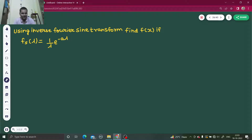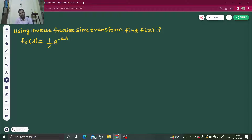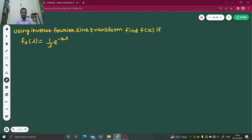Hello everyone, Namaskar. So today we are going to solve one more question from Fourier transform. It's an interesting problem, so let's have a look at this problem.